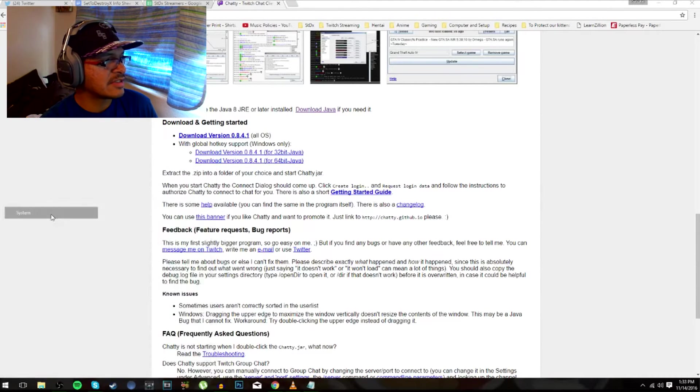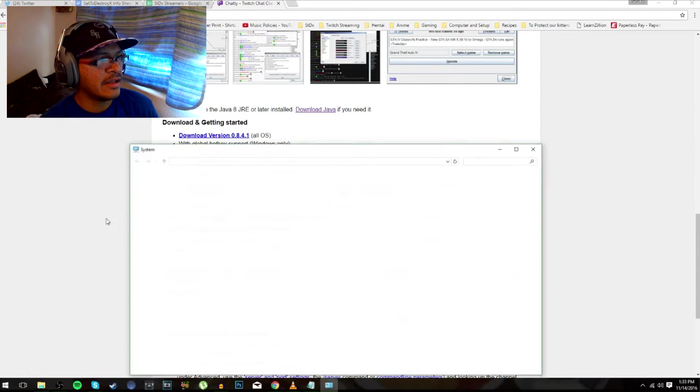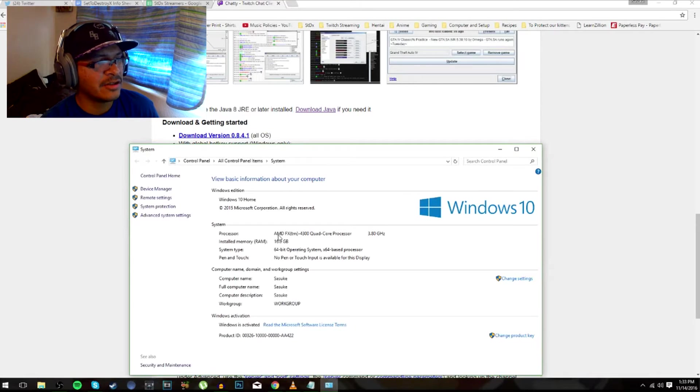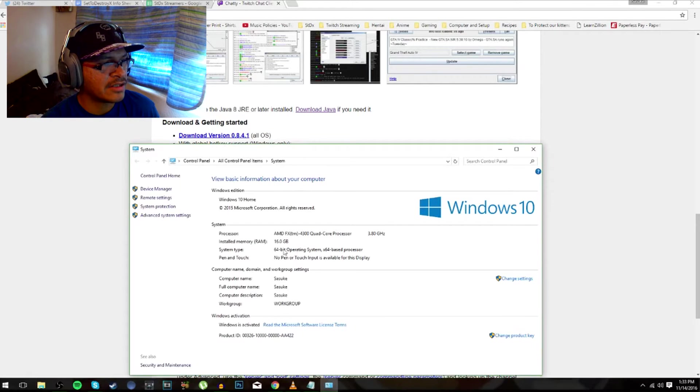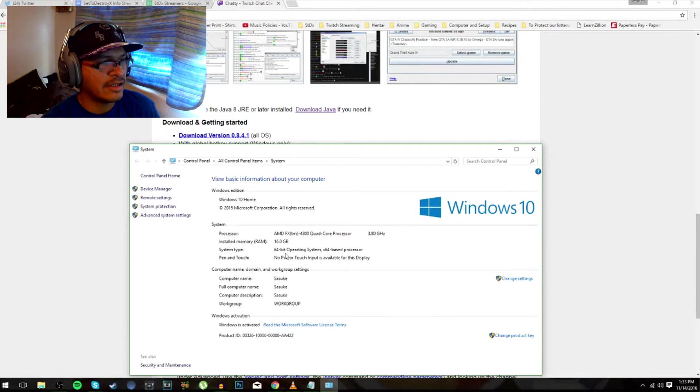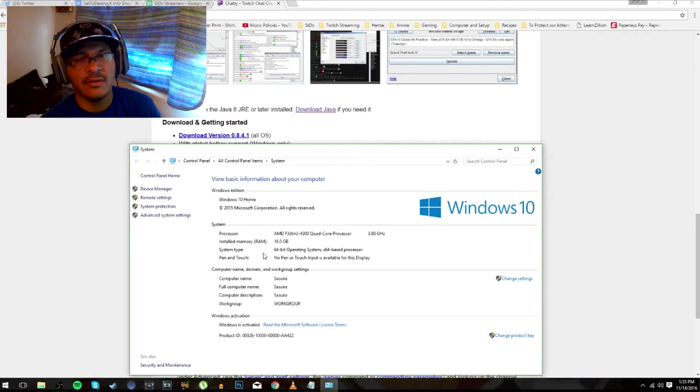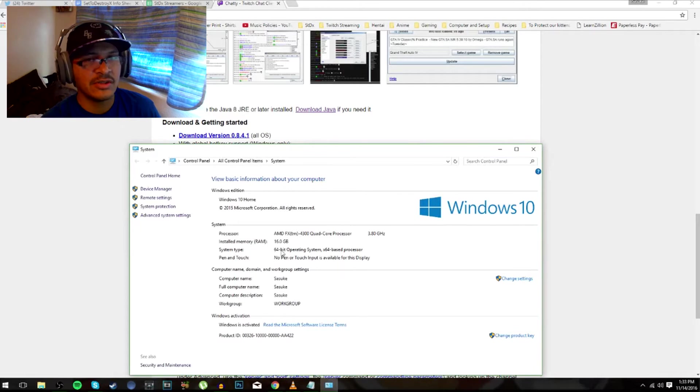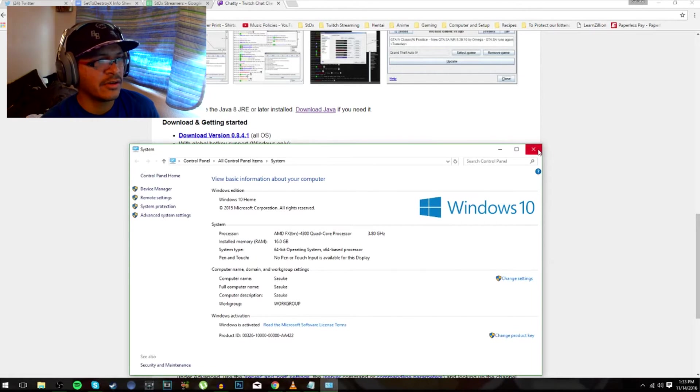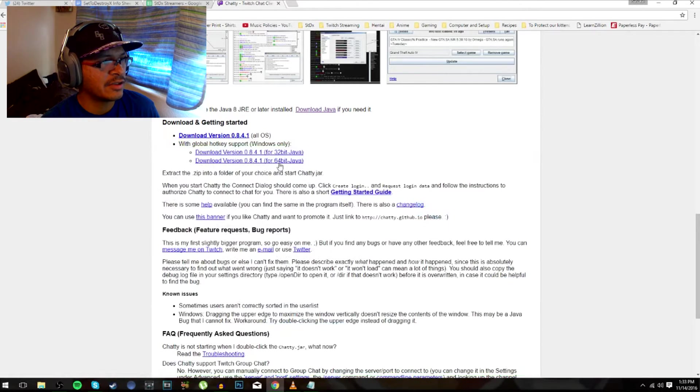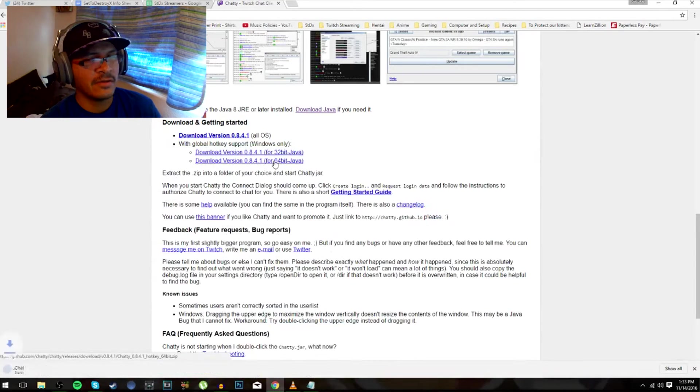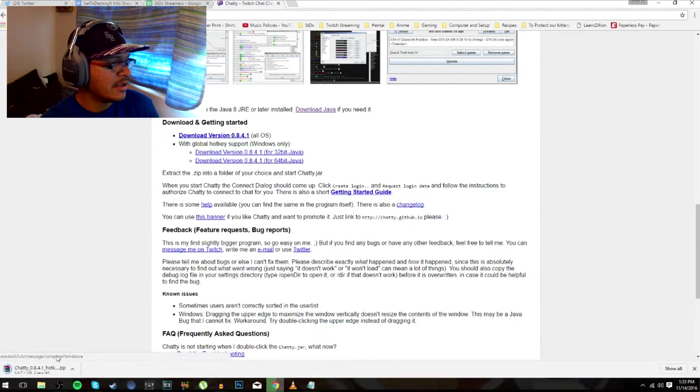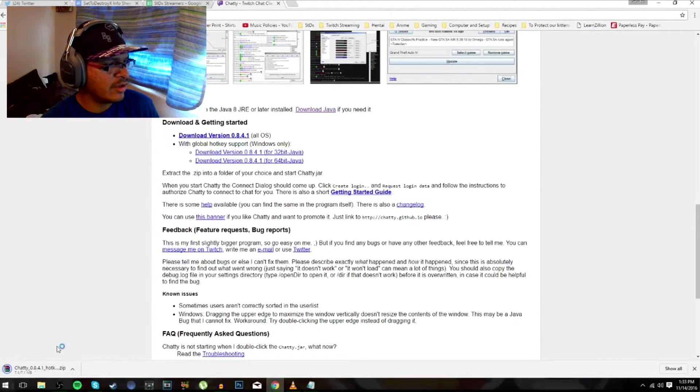All you have to do is just go to system and then it'll bring up the information, it'll tell you pretty much what it is right here under system type. Once you have the system type, either it's 32 or 64, you'll know exactly which one you do. Click on the 64 since I have 64, it'll go ahead and really quick download it.